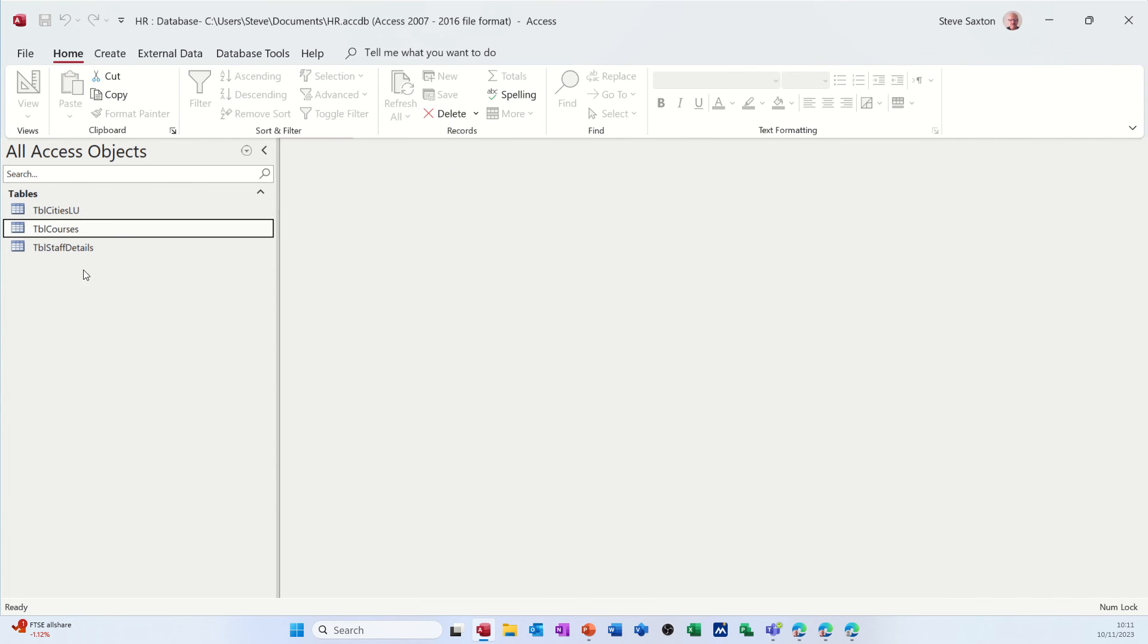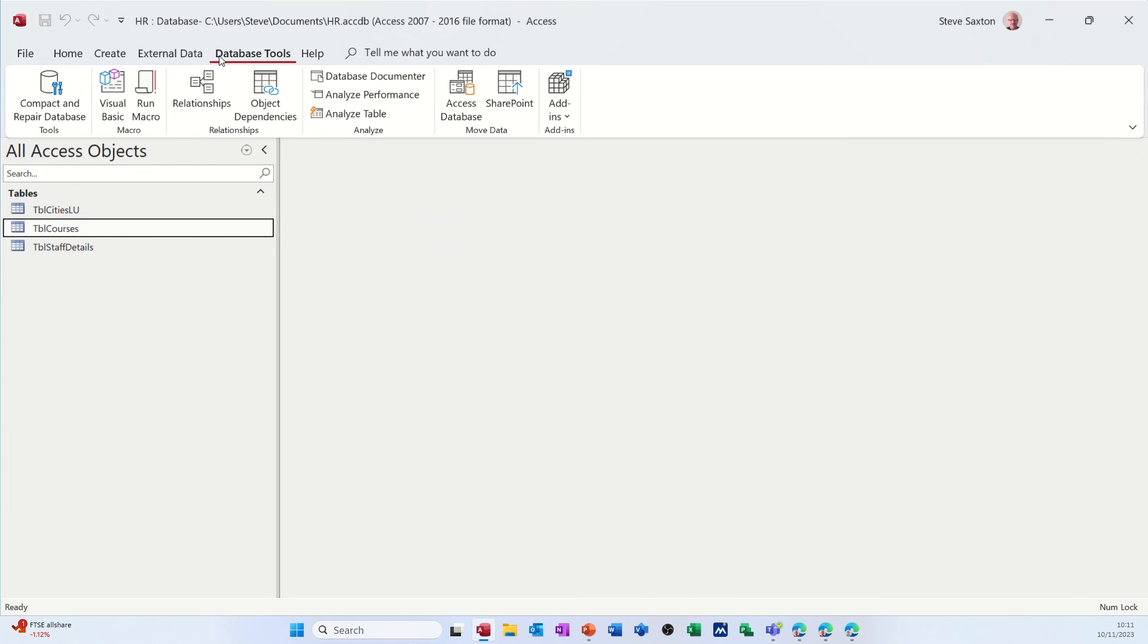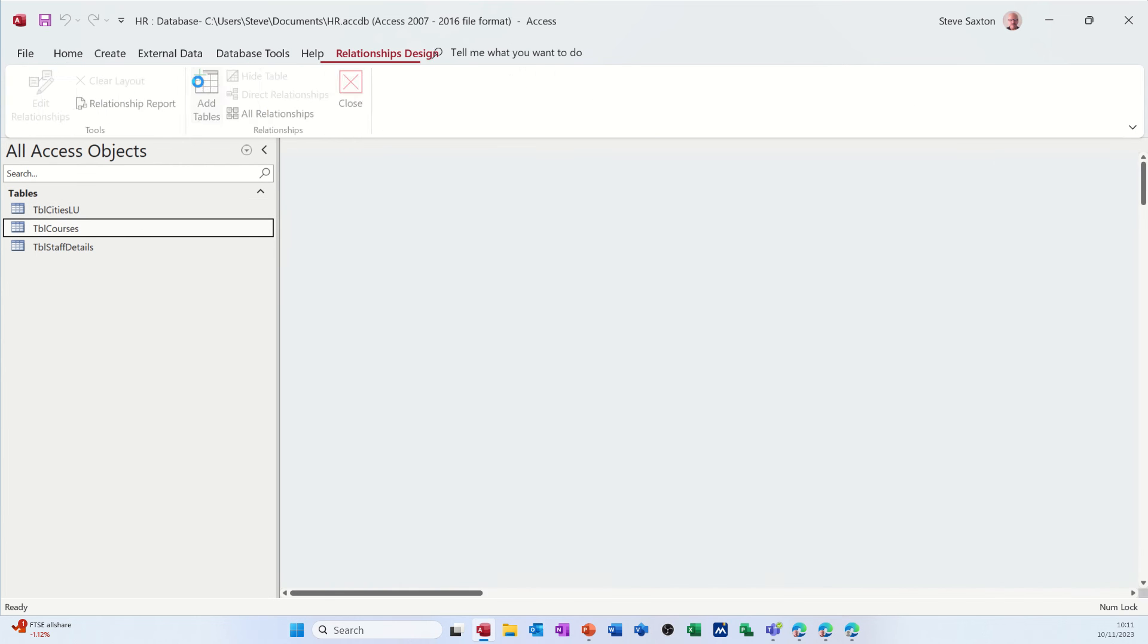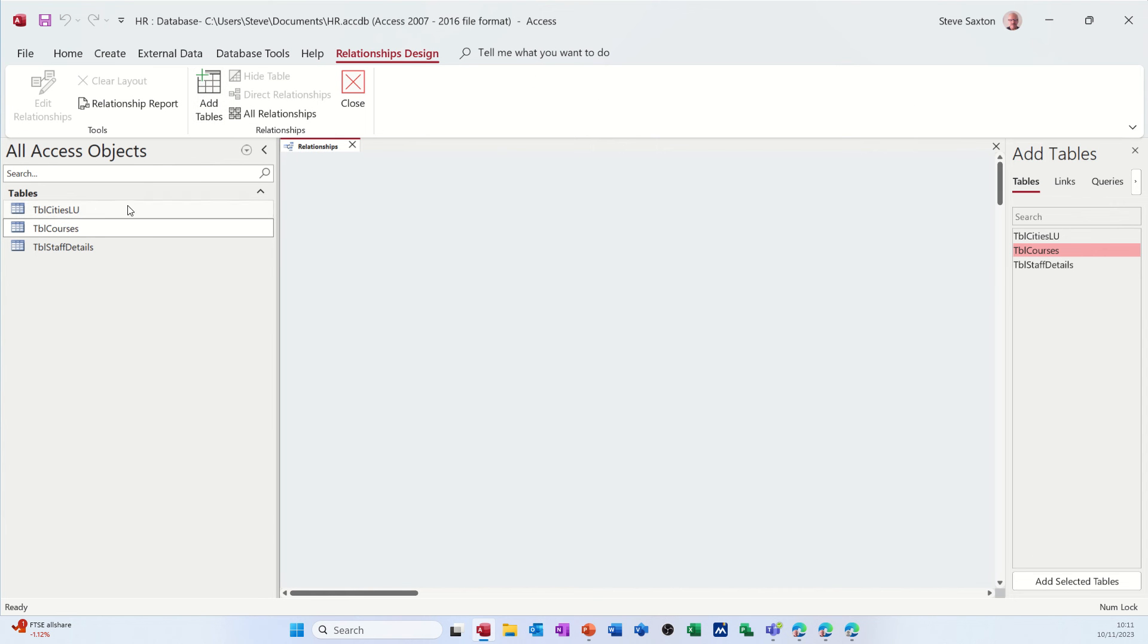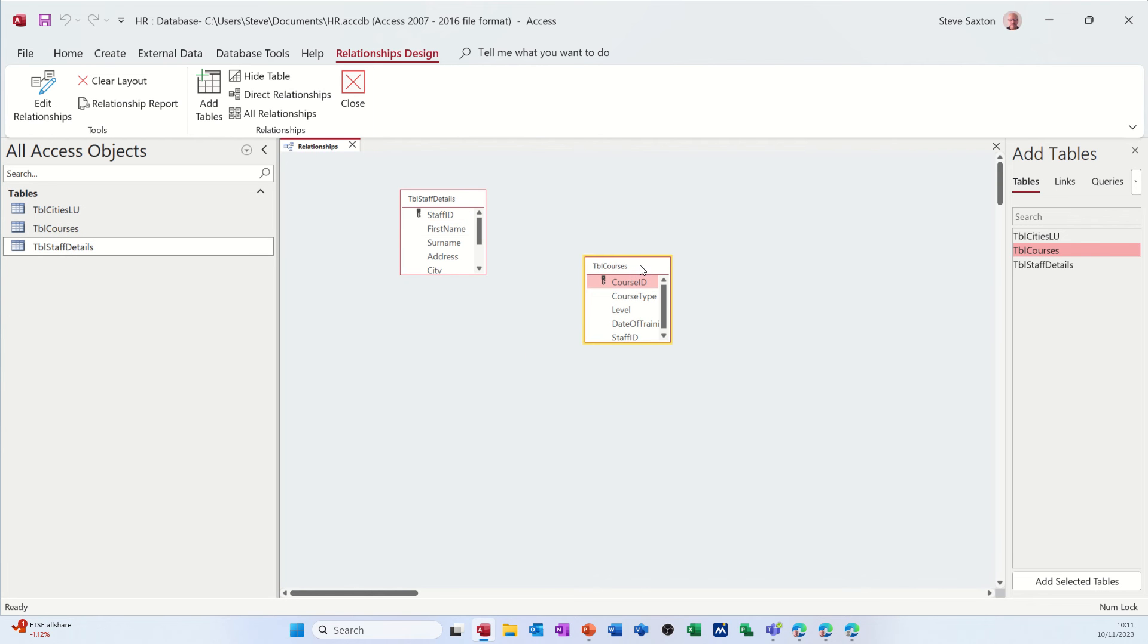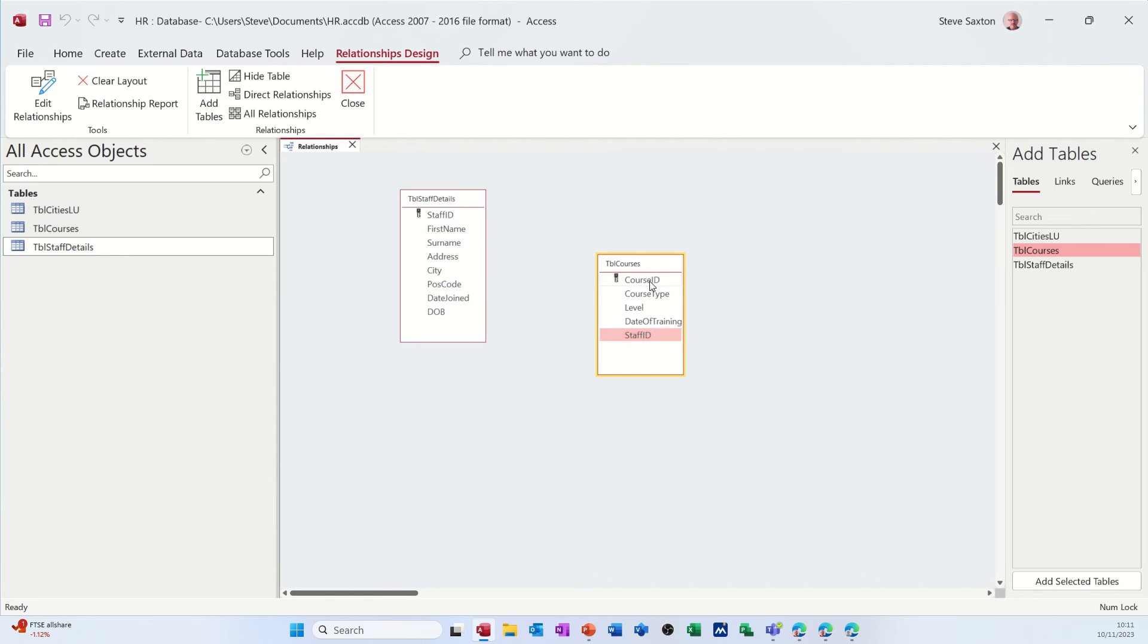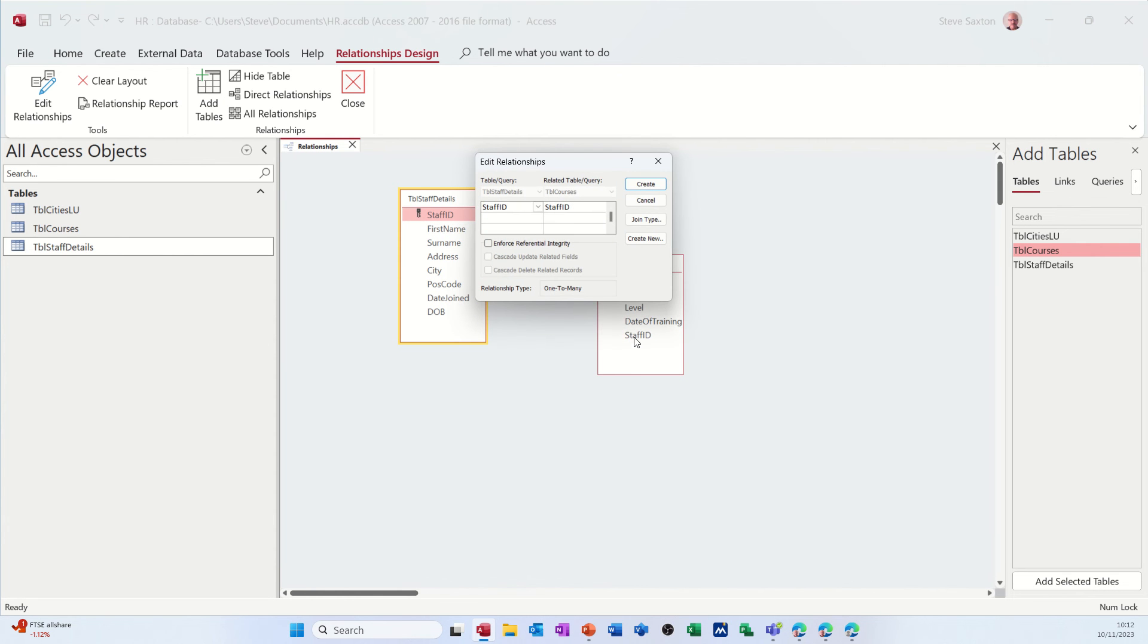So now I need to link those two tables together. So I'm going to database tools, relationships, and then I need to add the courses table and the staff details table. And then I'll just expand both of these so you can see everything. So the primary key in this table is staff ID. And then the foreign key, as it's called in that table, is also staff ID, but it's not primary. That one is primary. All you do is you just drag across, drop it on top of the other one.